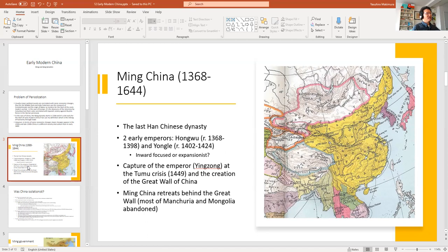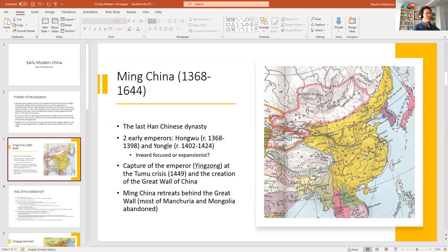Emperor Hongwu, based in Nanjing — the southern capital — became the new emperor of the Ming Dynasty starting in 1368. Hongwu's basic idea was not to fight expansionist wars but to focus inwardly on fixing all the problems that had accumulated under Mongol rule.